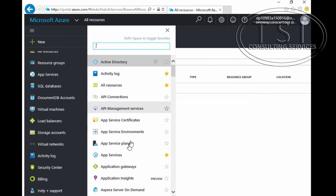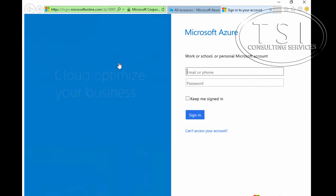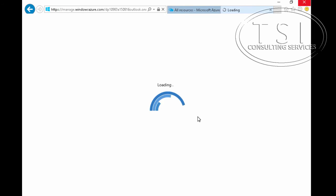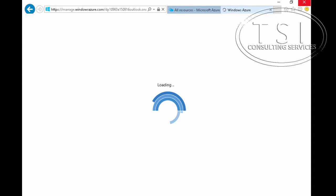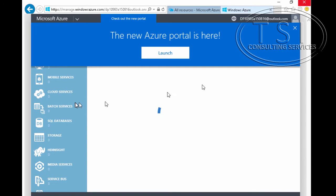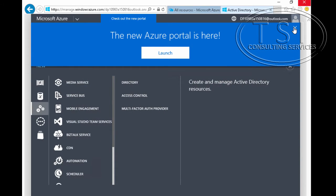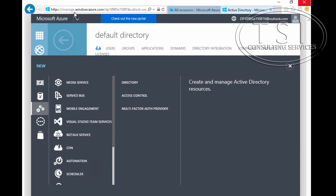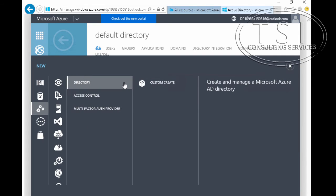I'm taking a look here. Let's click on Active Directory. What I've done is go to manage Windows Azure. I'm not going to use the new Azure portal — I'm using manage.windowsazure.com.